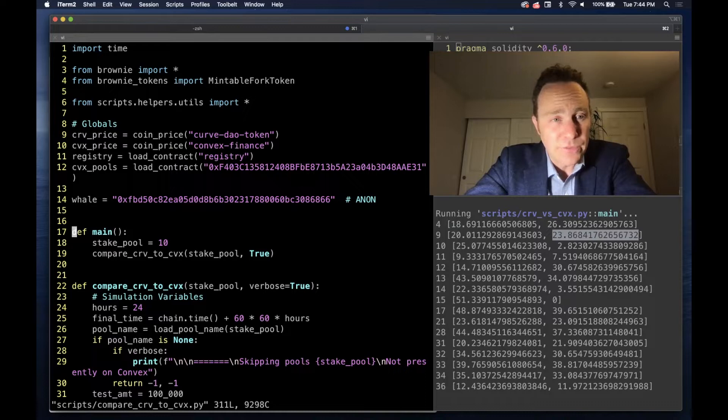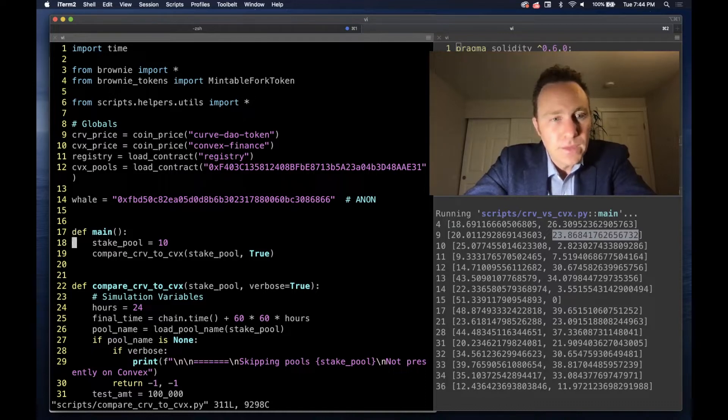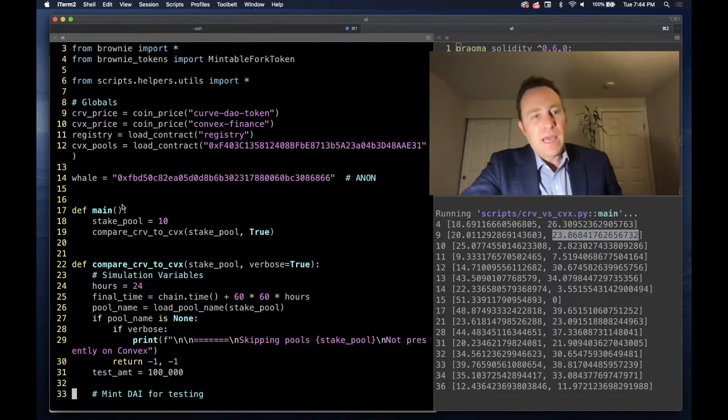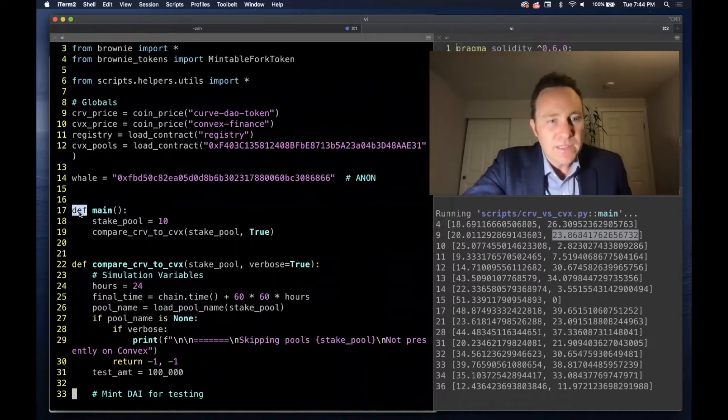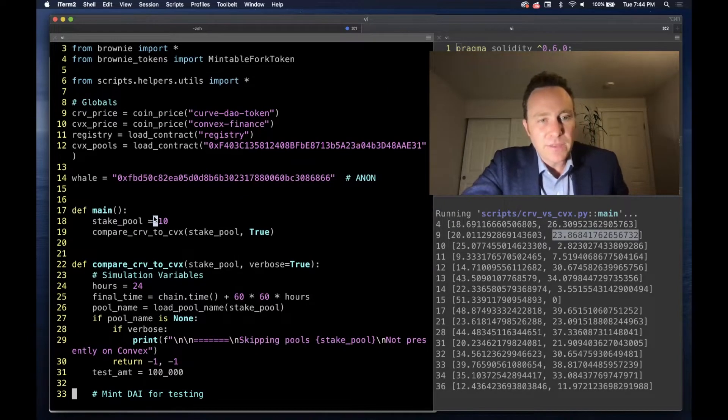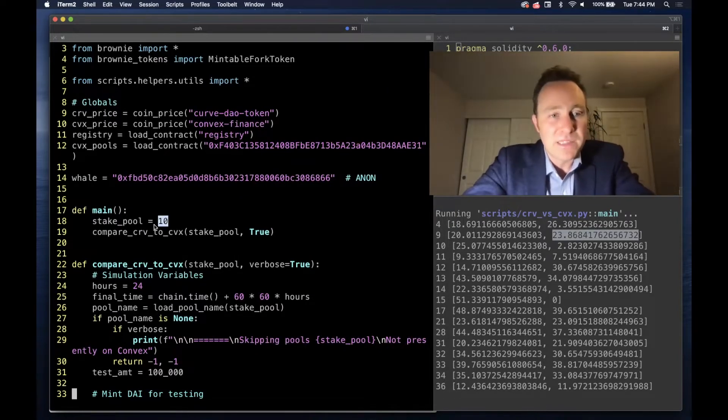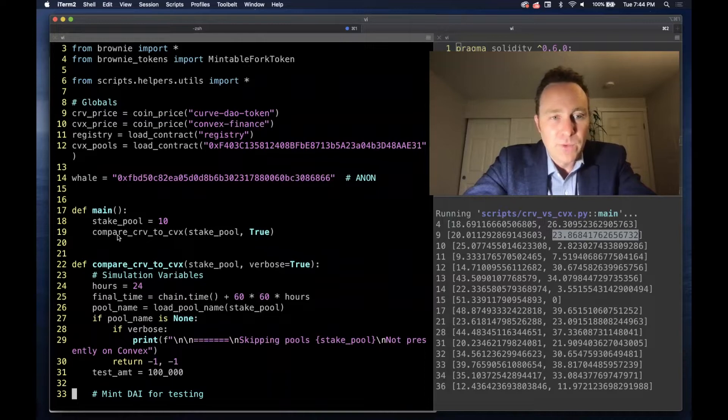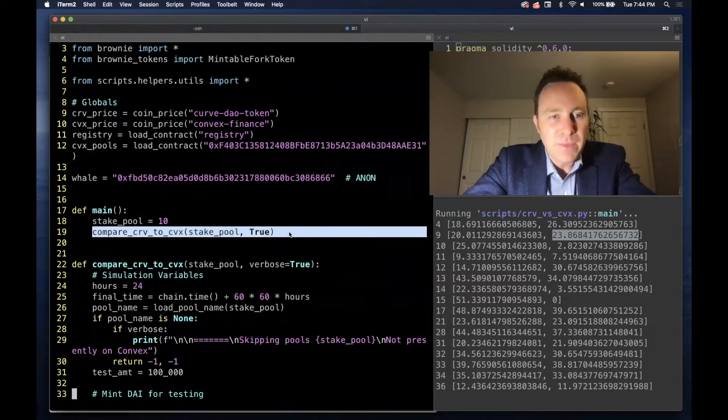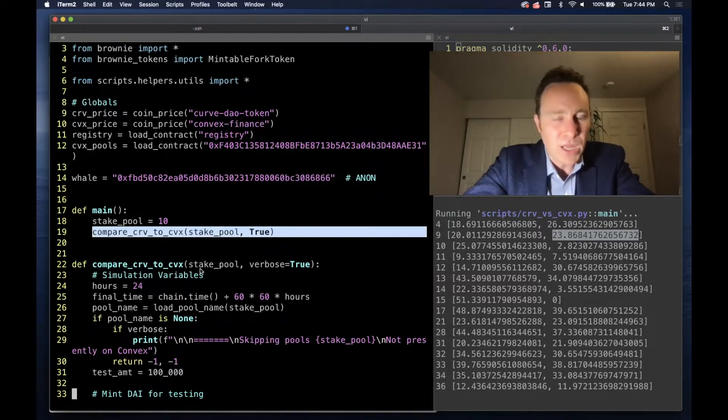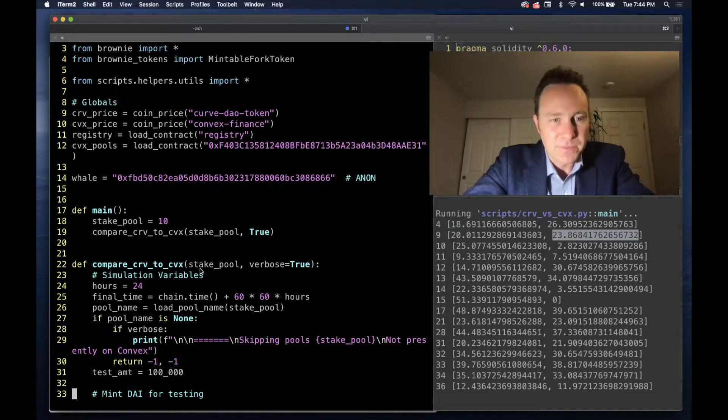On line 14 we define our whale, and here on line 17, if you just run the script outright, you can pass a staking pool and then run this media compare Curve to Convex script.